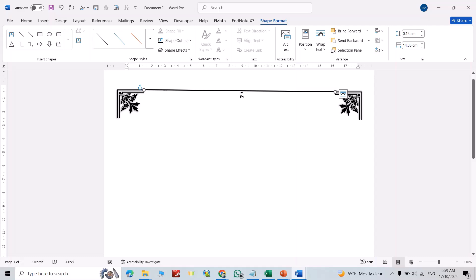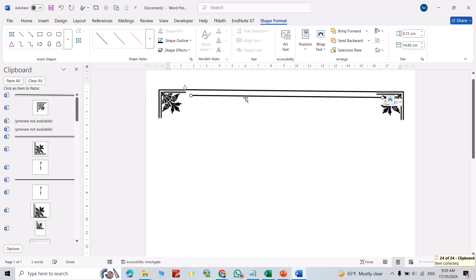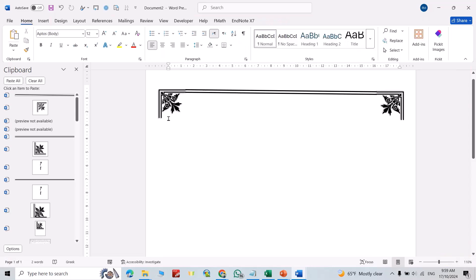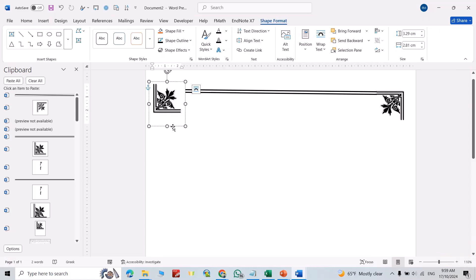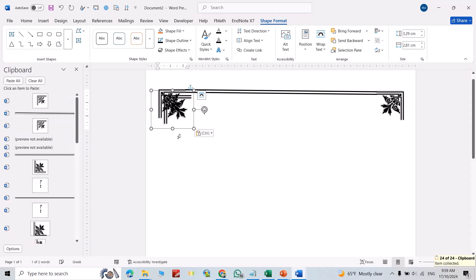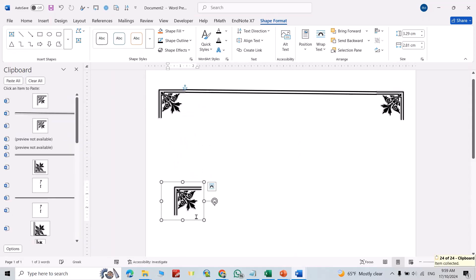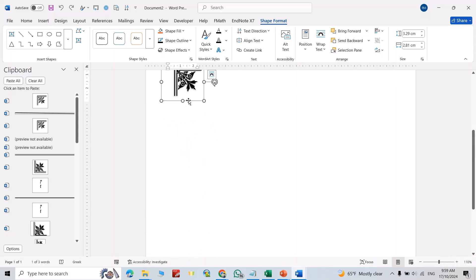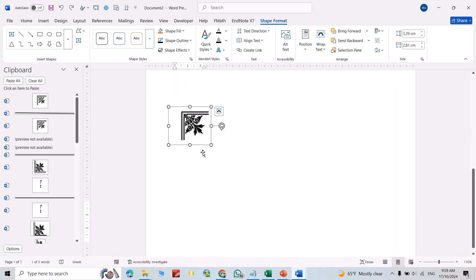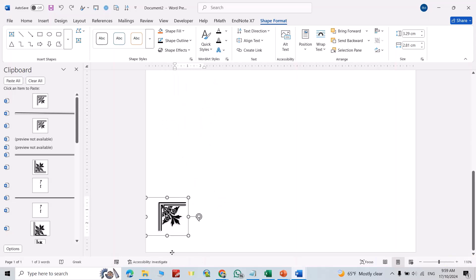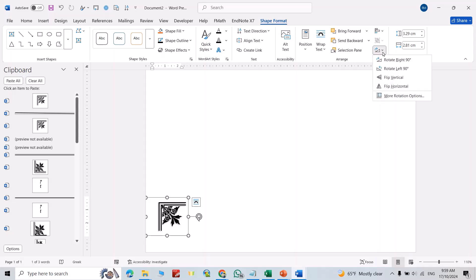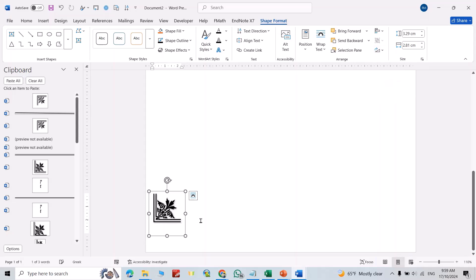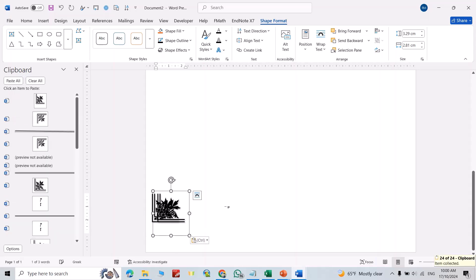Ctrl+C, Ctrl+V. Again, Ctrl+C, Ctrl+V. Bring it to here. We have a rotation. You can rotate it. Ctrl+C, Ctrl+V again.